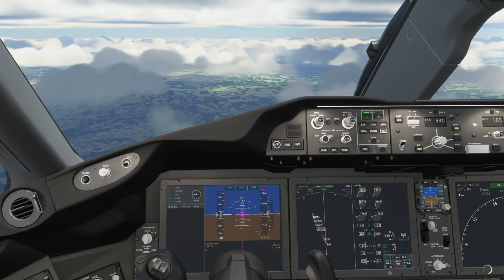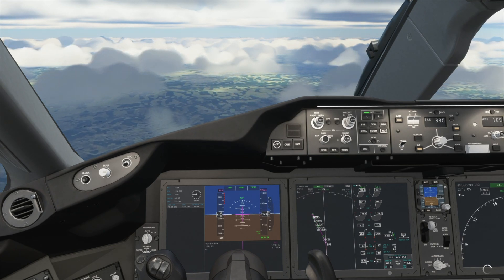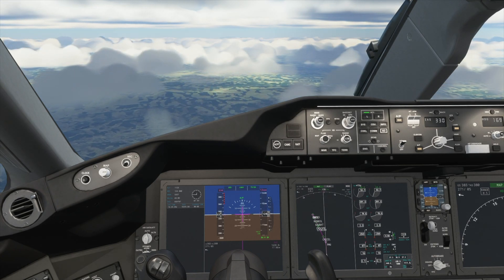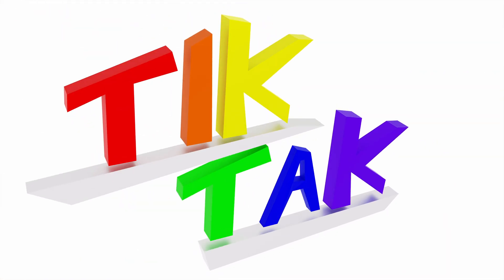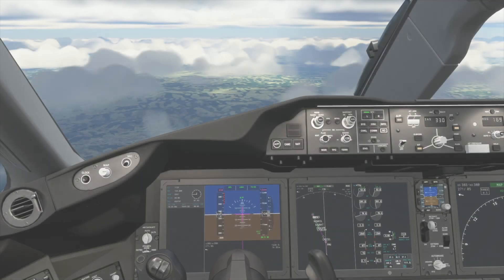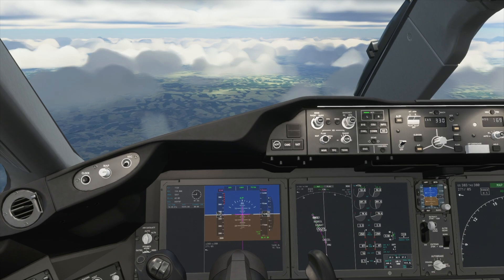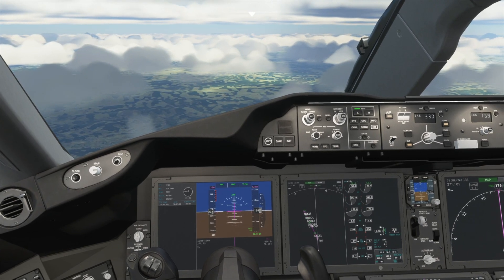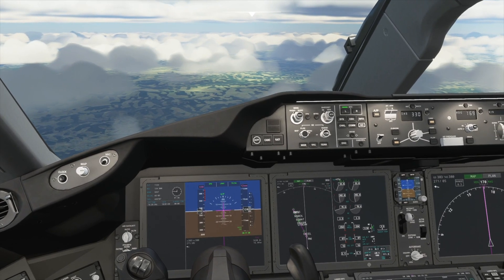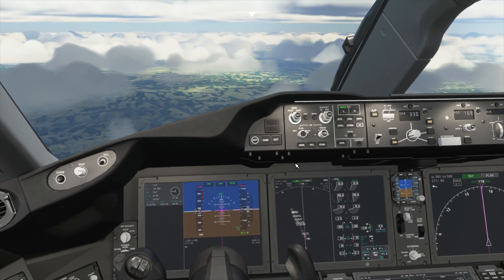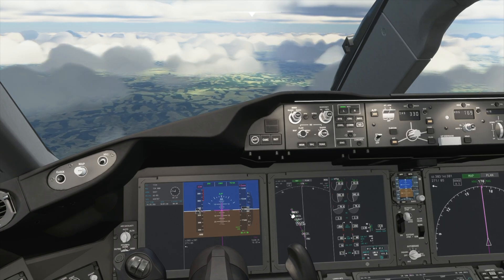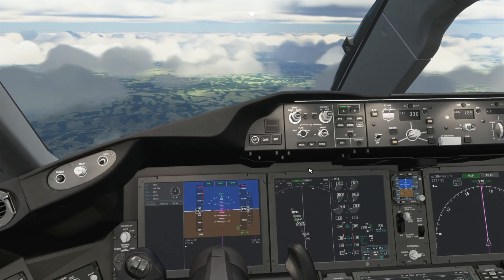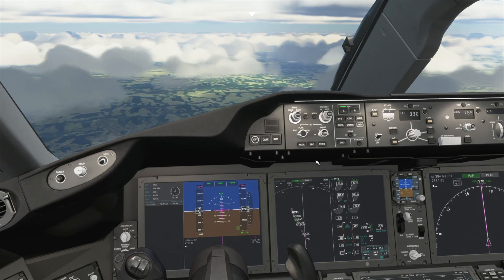If you enjoy the video then please like and subscribe. Let's get started. So what we have done is created our IFR flight plan and flown our route, and now we are just about to descend and approach the airport to land.